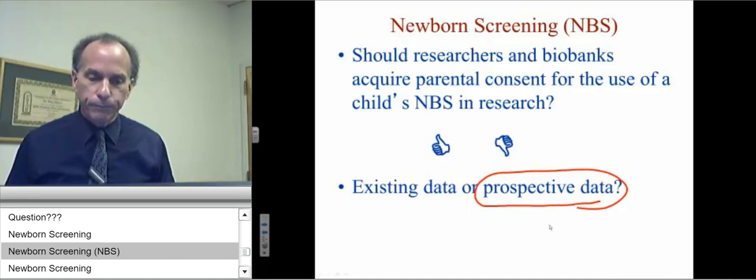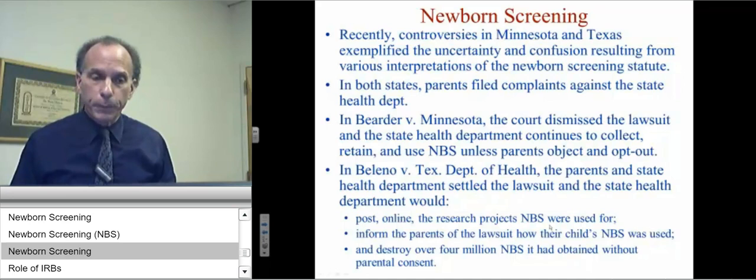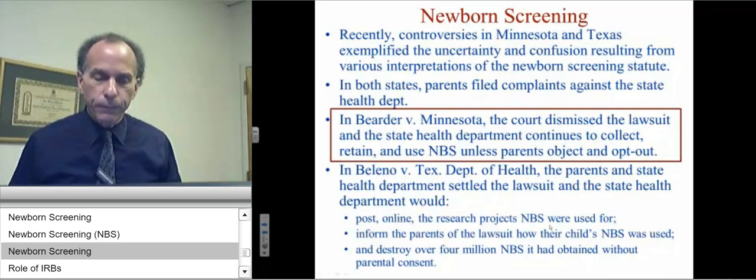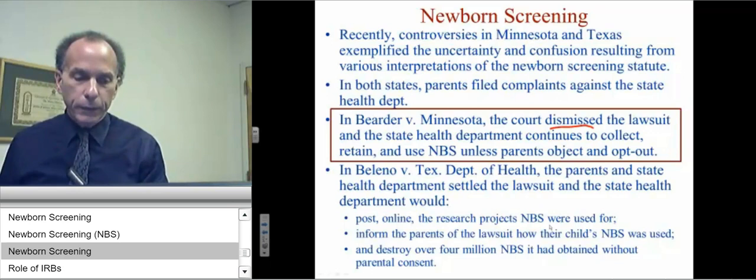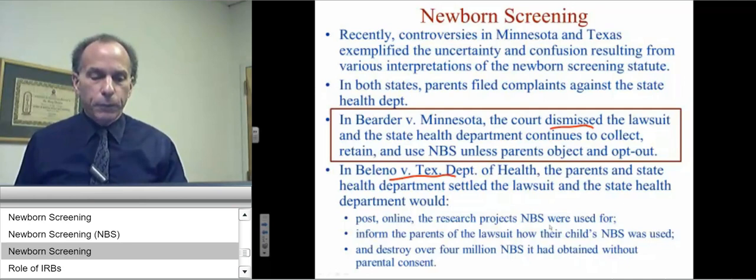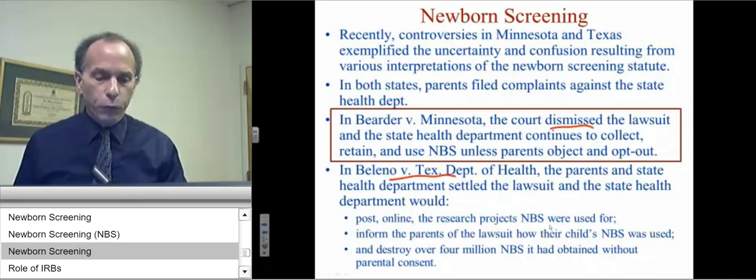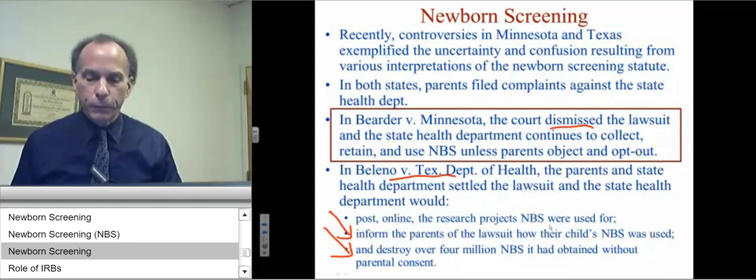In Minnesota and Texas, parents filed complaints against the state health department. In Minnesota, the court dismissed the lawsuit. But in Texas, the court ruled in favor of the parents, saying the state had to post online the research projects and inform parents about how their child's samples were used. The state also had to destroy over 4 million samples obtained without parental consent.